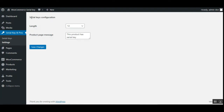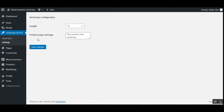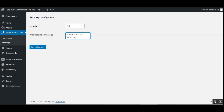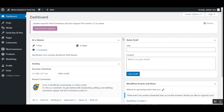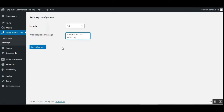Under the Settings page, you'll see the serial key configuration. From here you can set up the length of each serial key you're going to create — you can select a length of 8, 10, 12, or 16. You can also set up the product page message. For example, the product page can display a message stating that this product has a serial key to be used for a particular period of time. After the serial key expires, the customer would need to get a new serial key. This allows you to set up a product that needs to be purchased or subscribed to again. After setting the length and product page message, just tap the 'Save Changes' button.